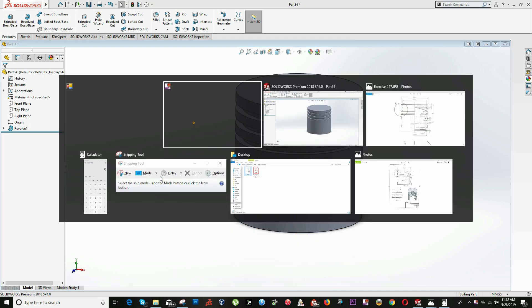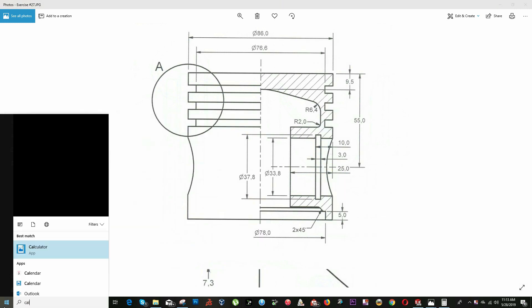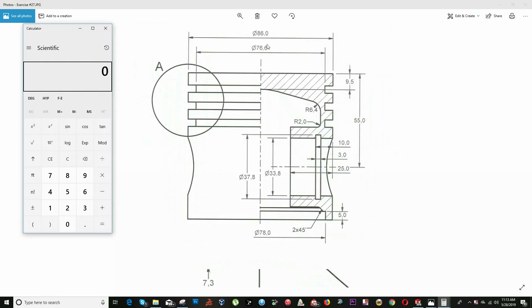The next step will be to draw the internal cutout hole with this cylinder. To do that, I will have to create a plane from the center to this point. To get this distance it will be 86 divided by 2 minus 25.